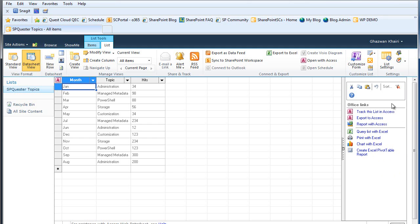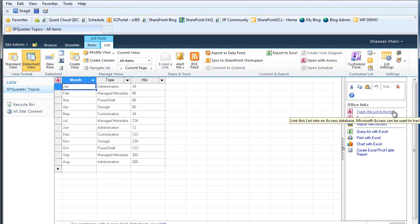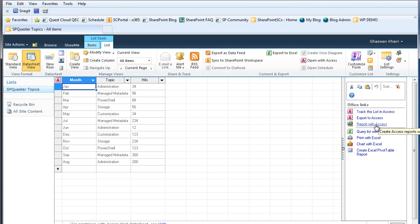There's a number of actions you can perform such as tracking this list in Access where you can link this list into an Access database and then use it to create reports or work with its data using all the features of Microsoft Access. There's the export to Access, basically a simple way to copy all the content into an Access database table. Report with Access - the content of the SharePoint list is copied to Access and then a default report is created.